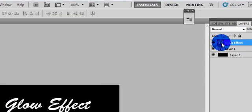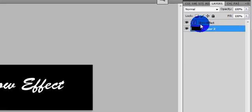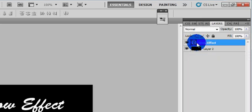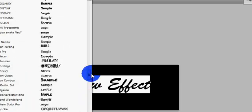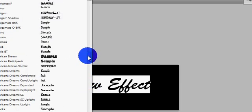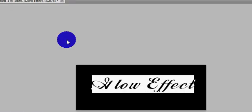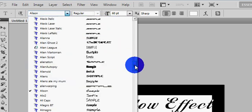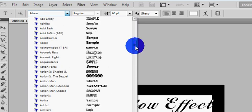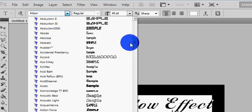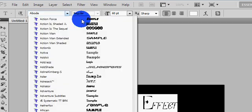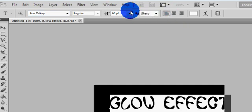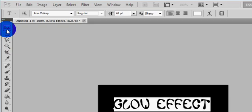Alright, for our text, we're going to make it white. Just type 'glow effect.' I'm definitely going to choose a different font. None of these fonts seem to work with me right now. This is nice — we'll go with this for our glow effect. Looks interesting.